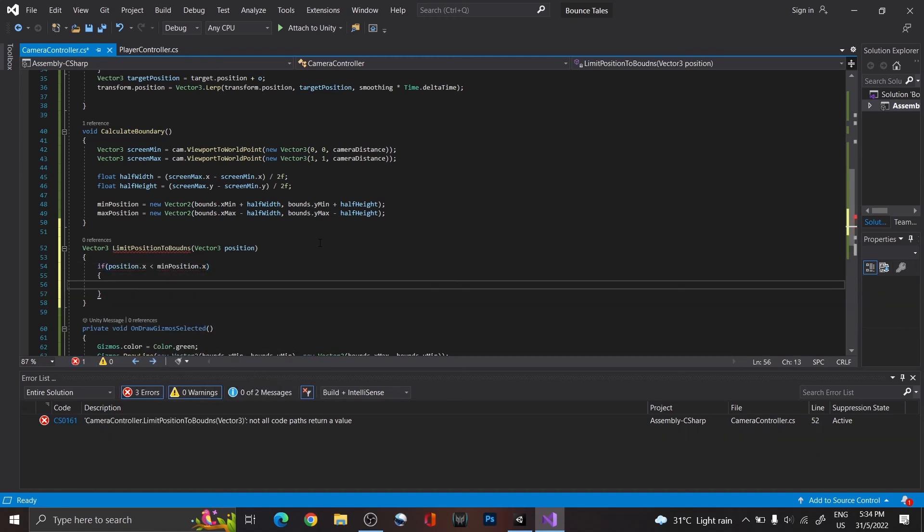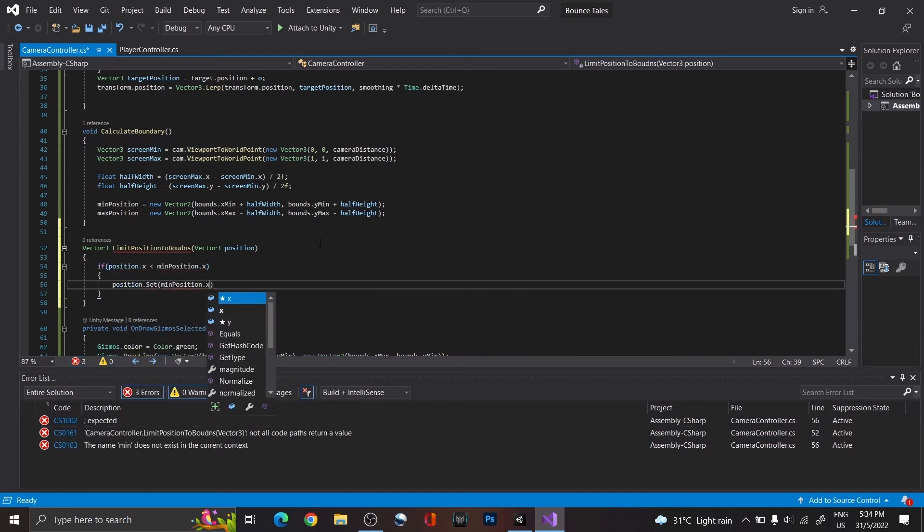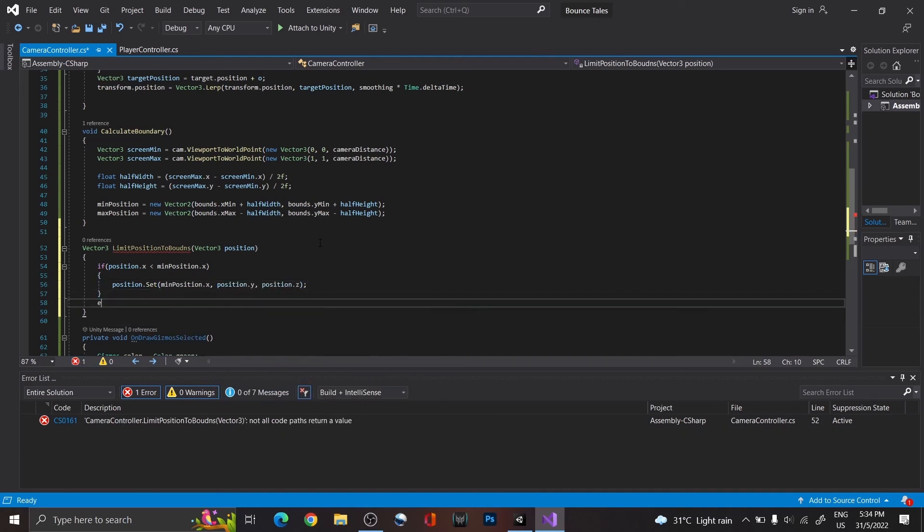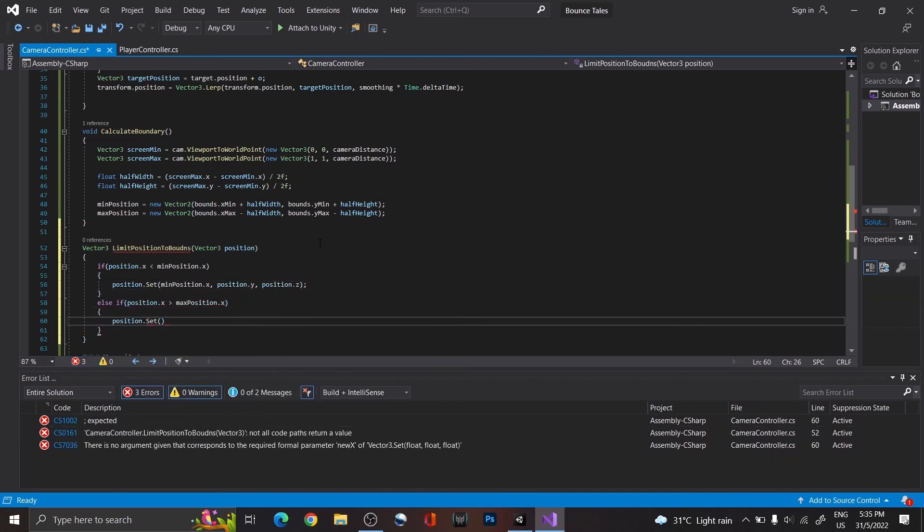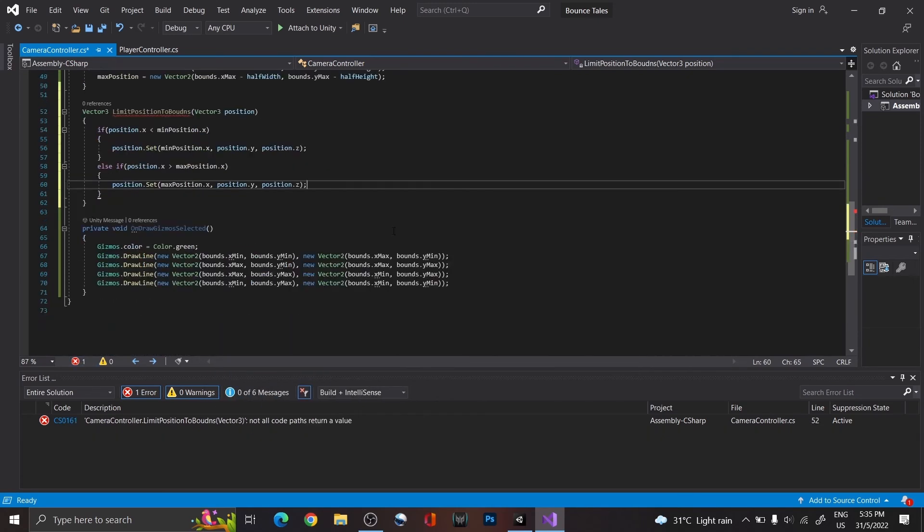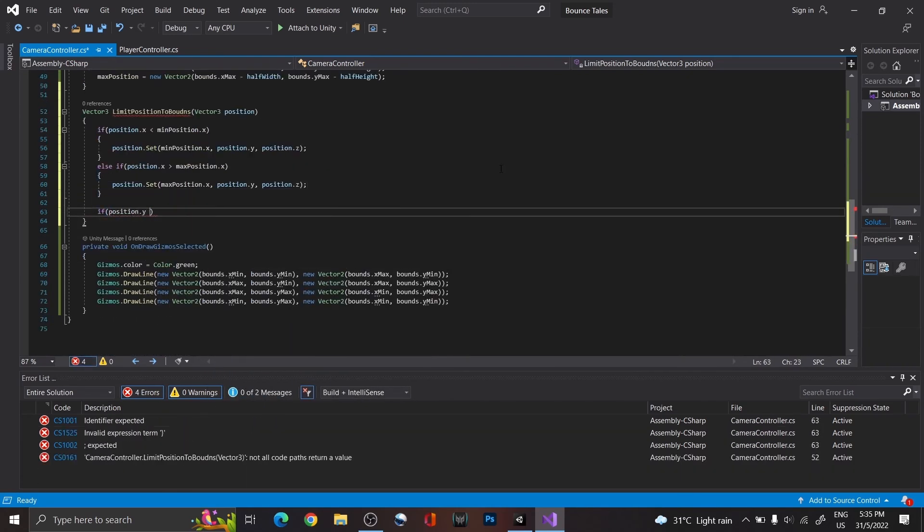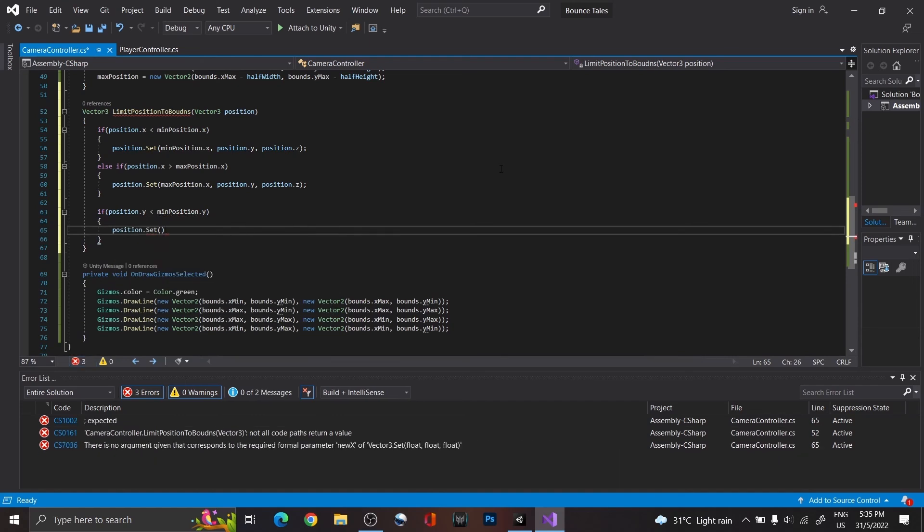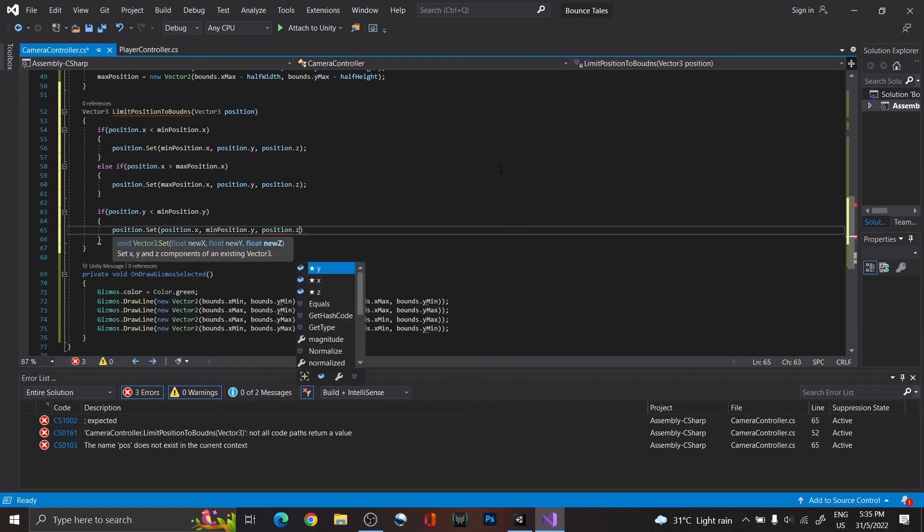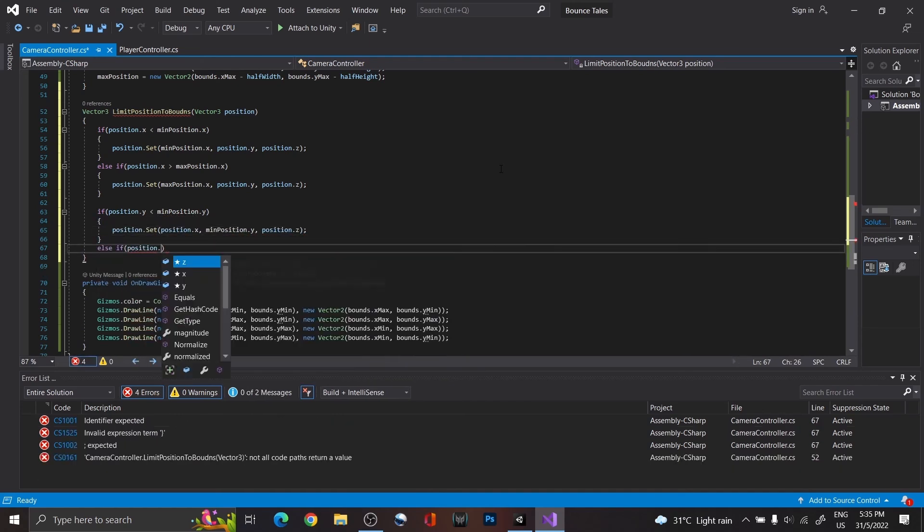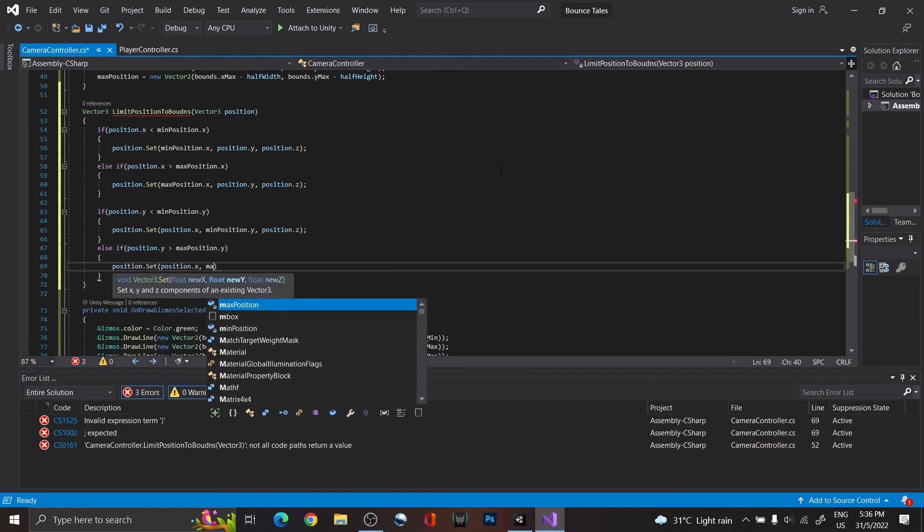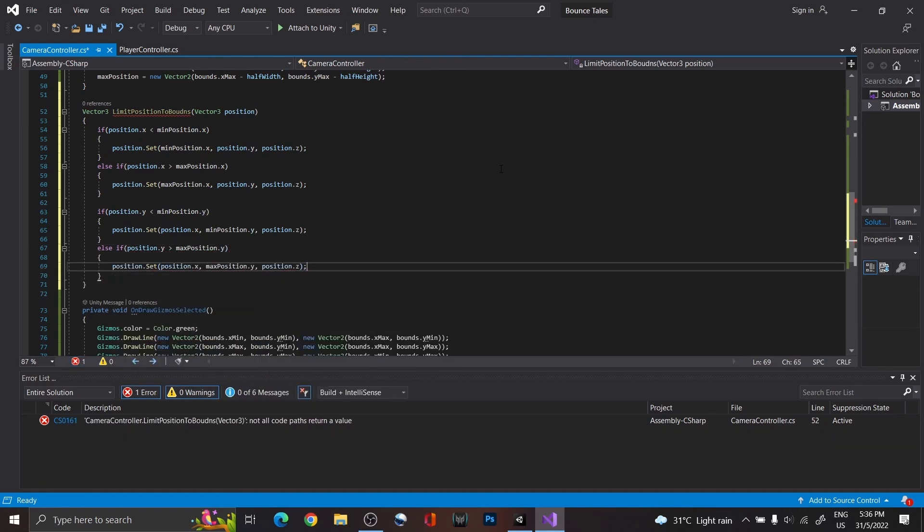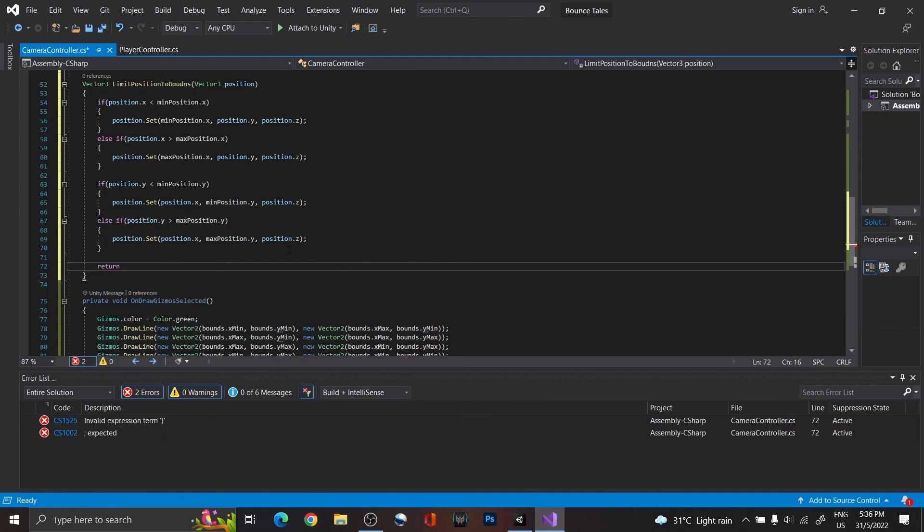Setting the position to the minimum if below the minimum of the X value, and setting the position to the maximum if above the maximum X value. The same applies for the Y position. Return the final position thereafter.